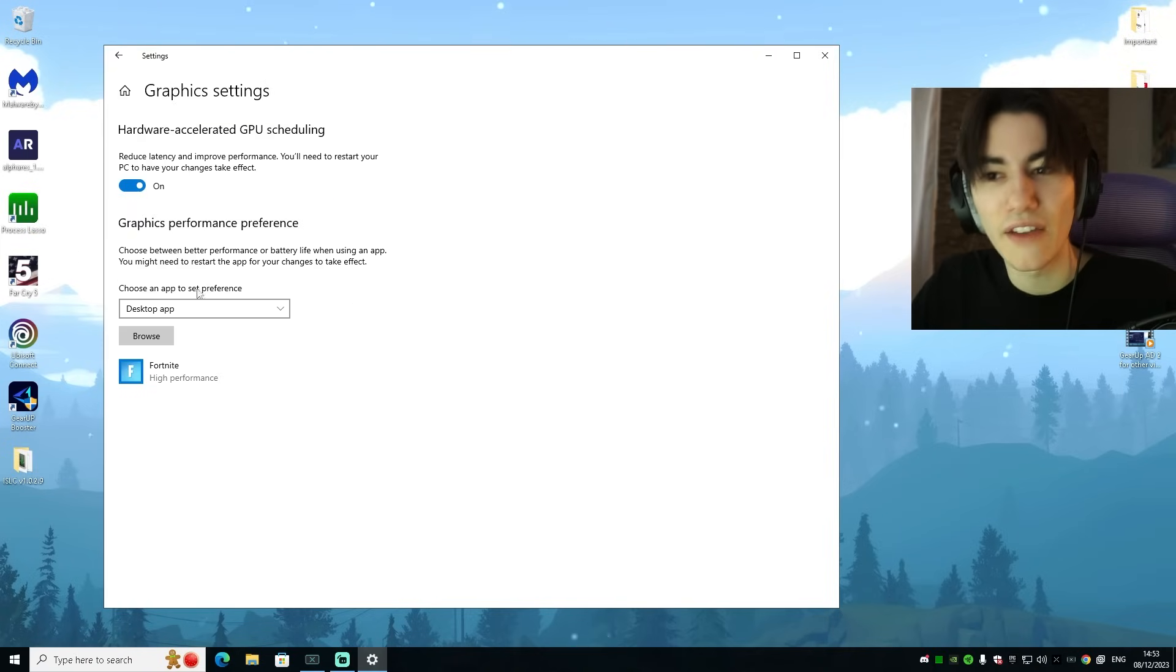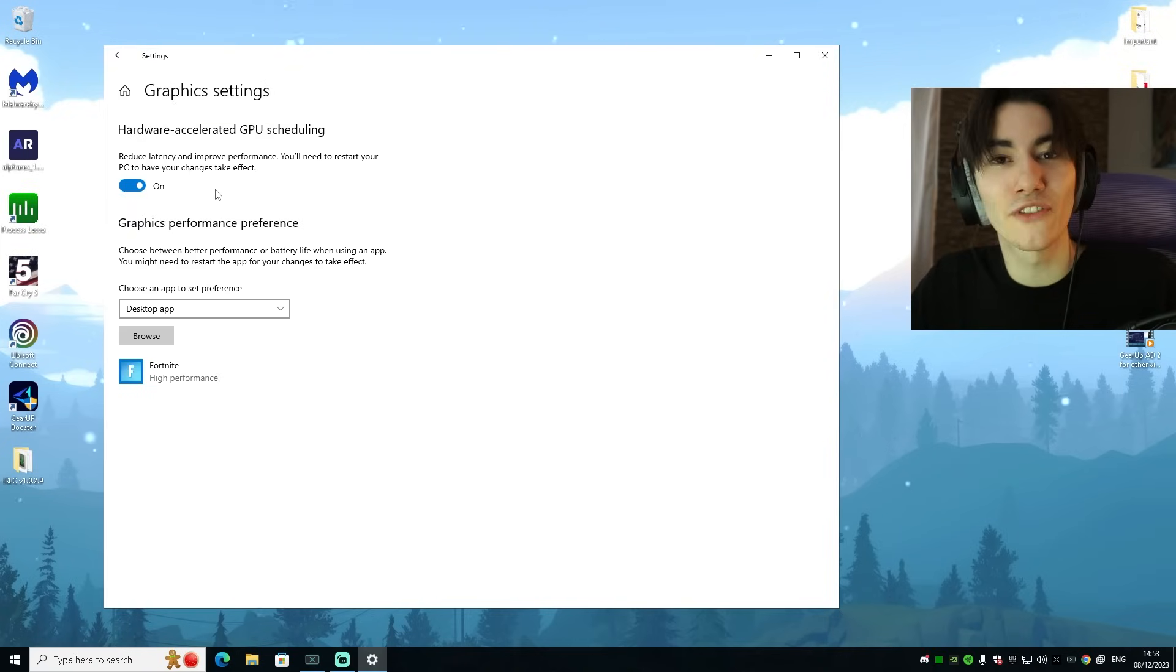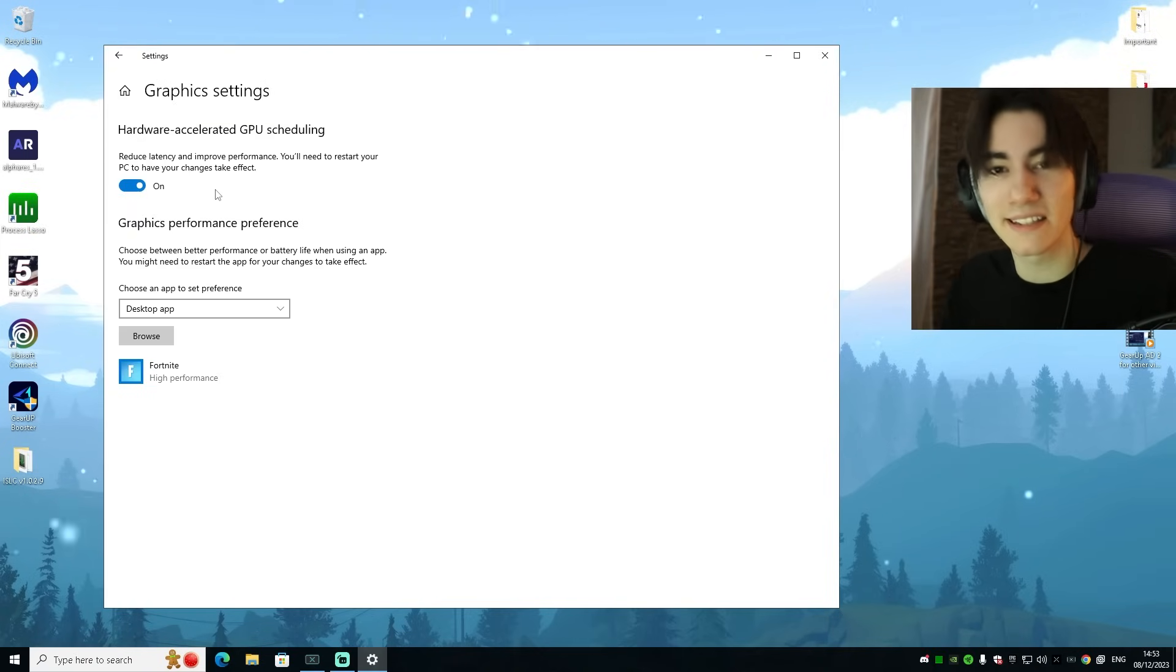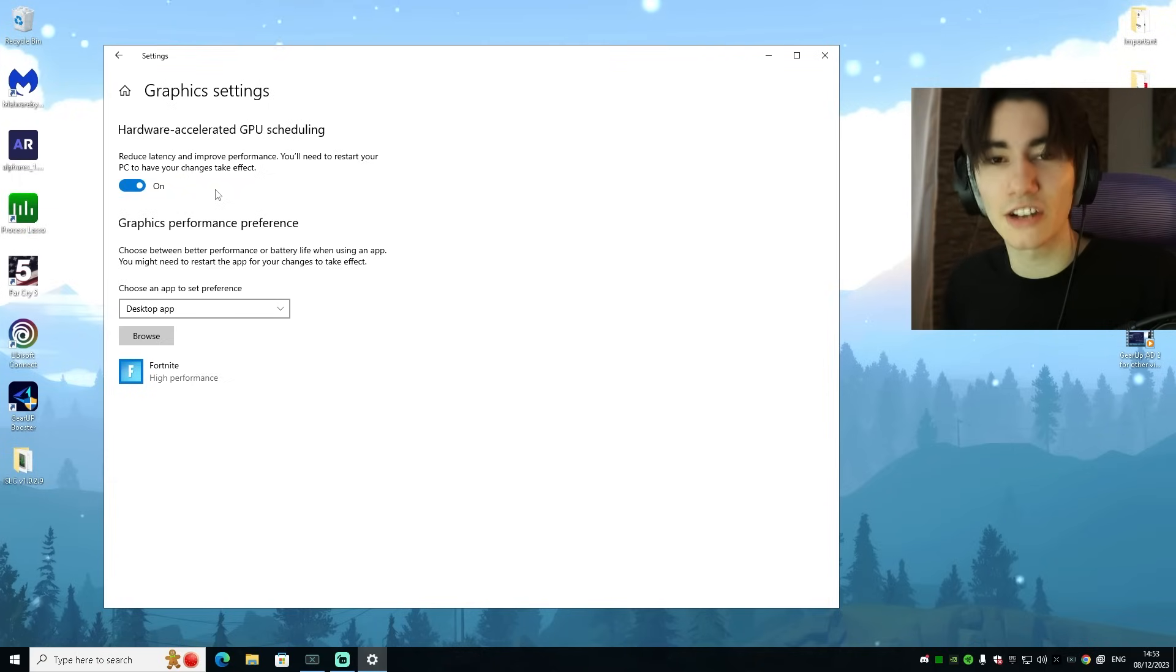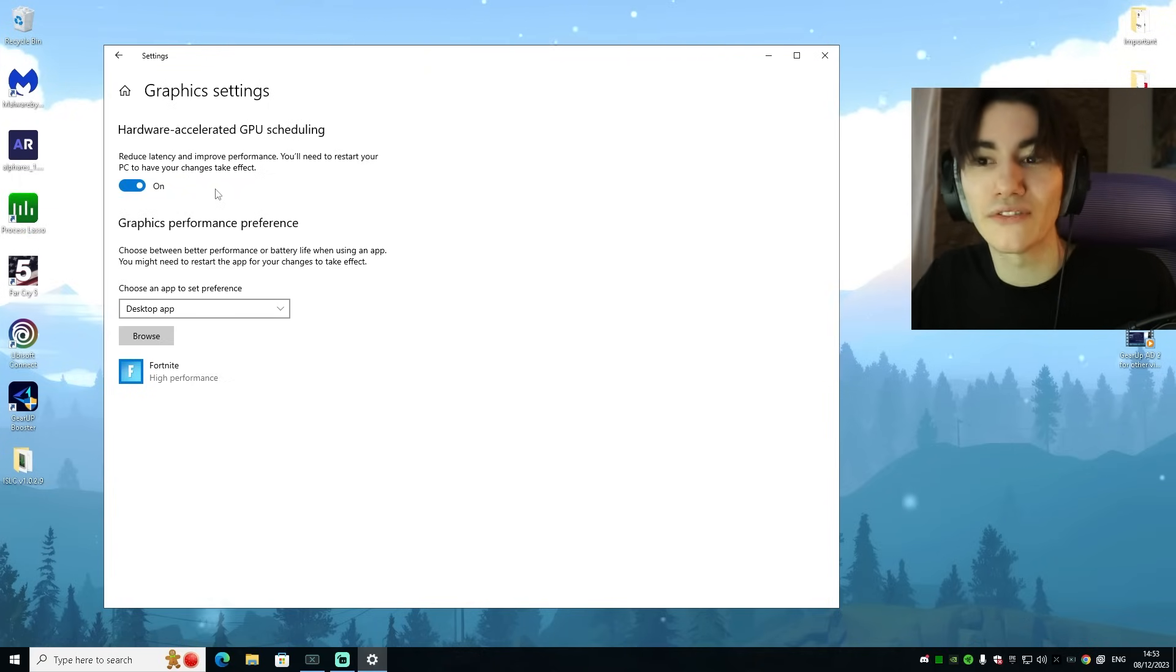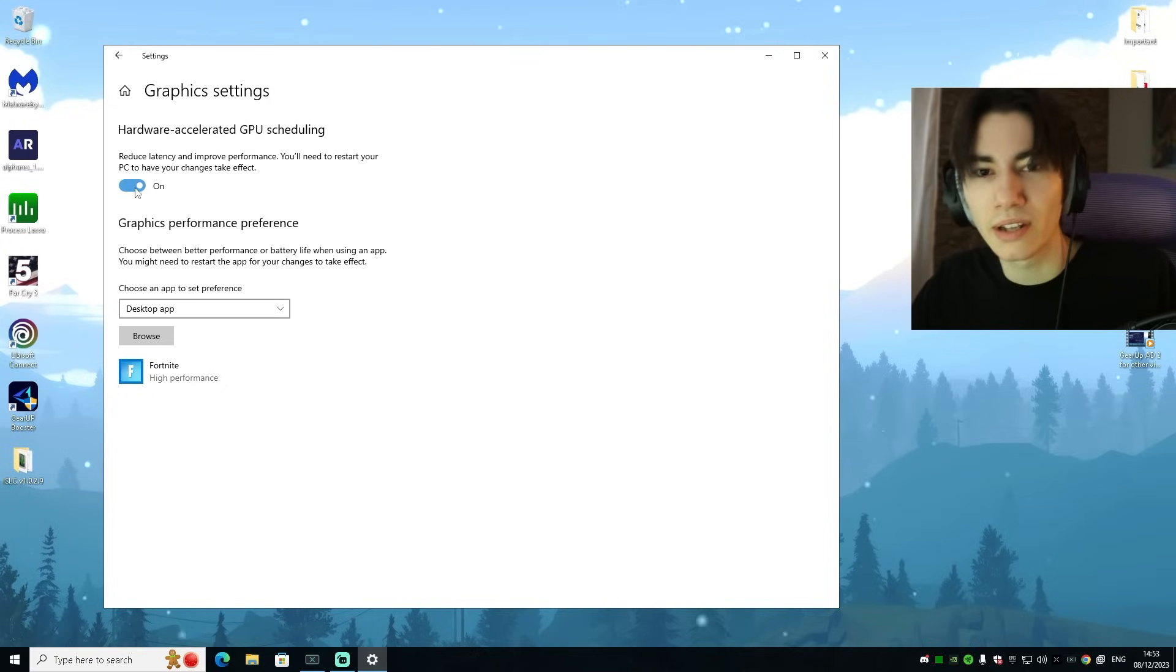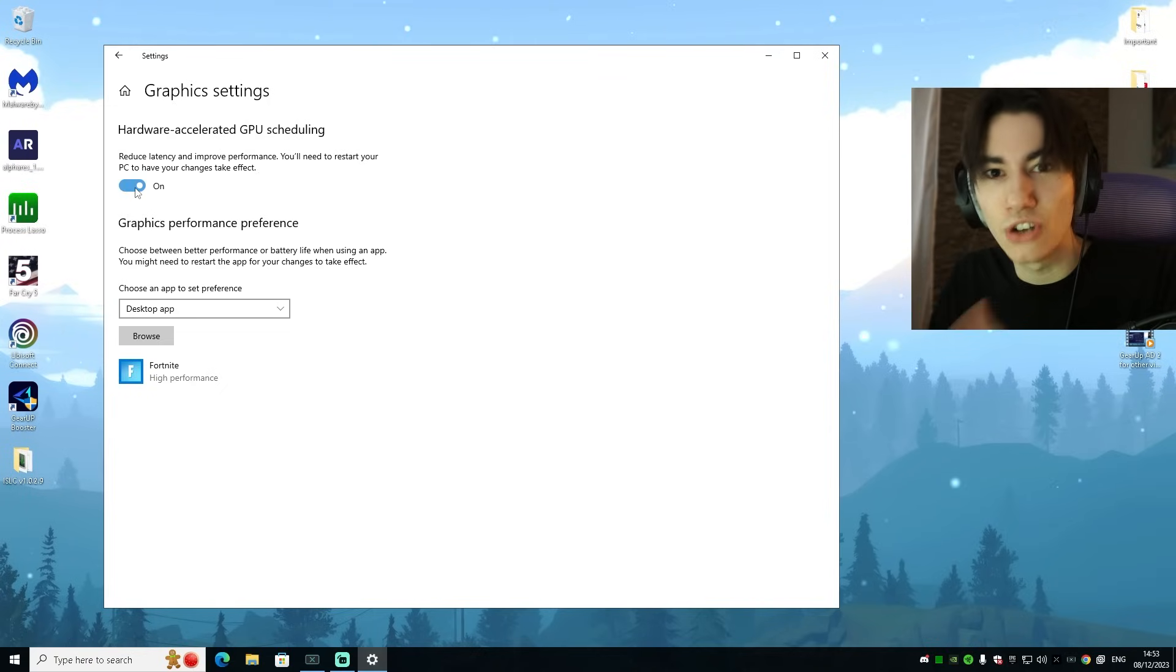Here we now have Hardware-Accelerated GPU Scheduling, and for most low-end PCs this is going to help you to actually improve your performance and get less input delay. Here again, you have to try it out for yourself - either use it on or off and then try it out in Fortnite and see directly if you can notice it.